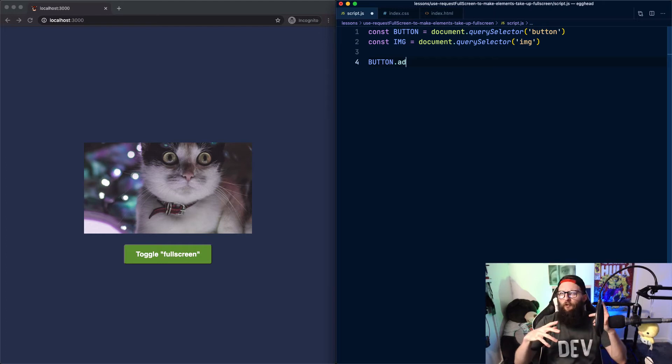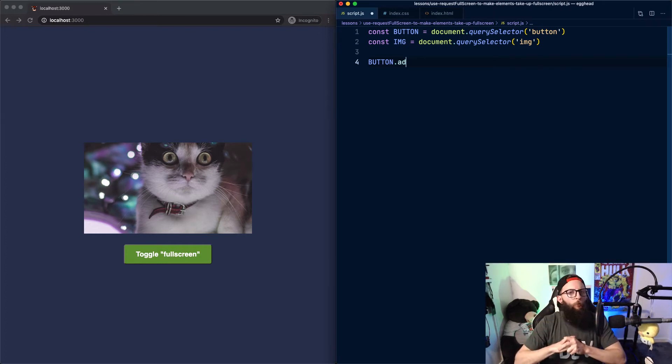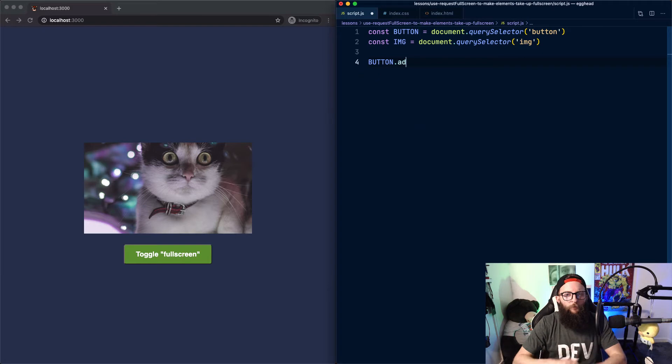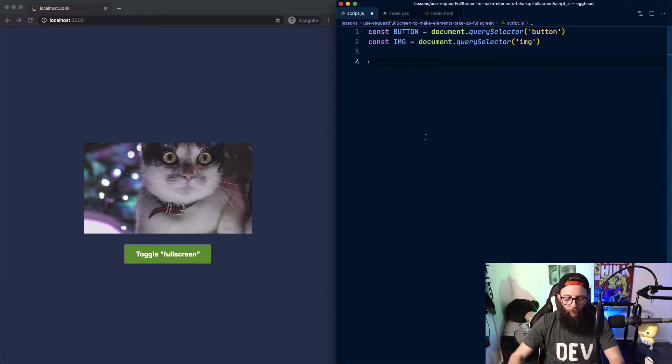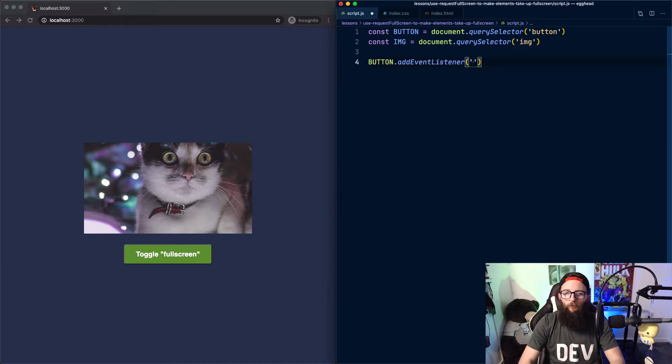Howdy. Today I'm going to show you how to take an element and make it full screen with a little bit of JavaScript. Here we have an image and a button and we're going to make it so that when we click our button, it toggles full screen mode for our image.